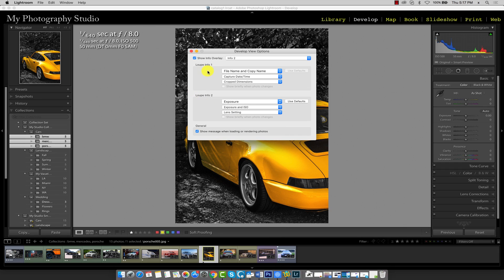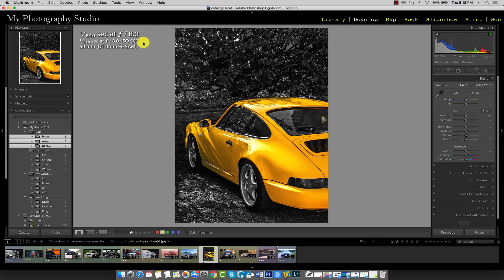With your loop info 1 and loop info 2 configured, go ahead and close the panel.